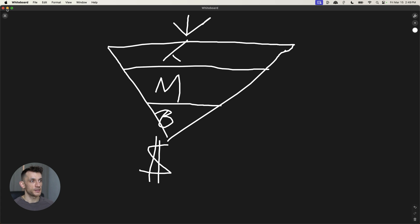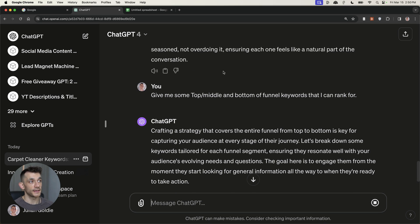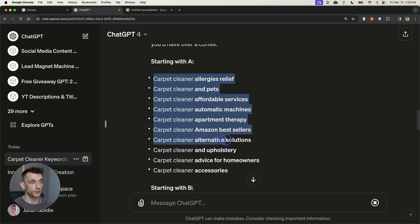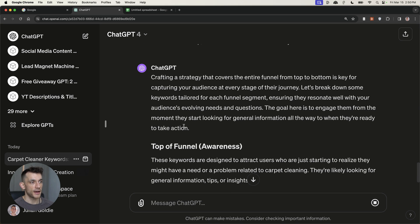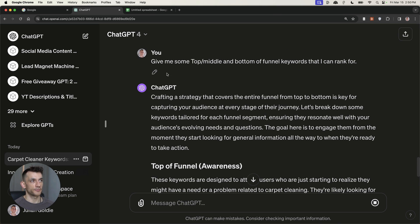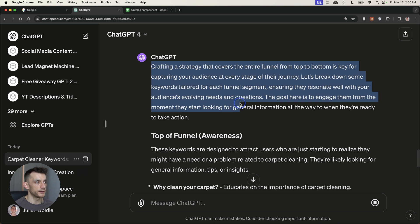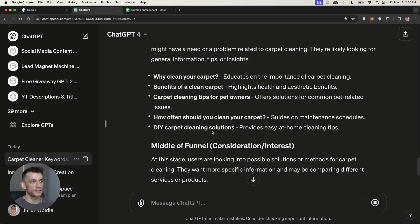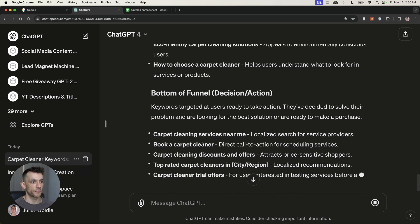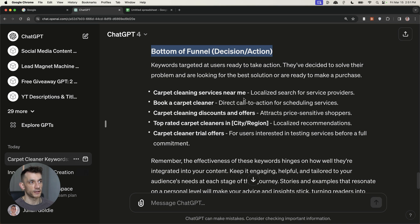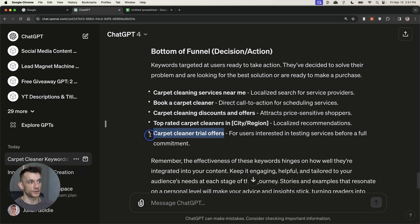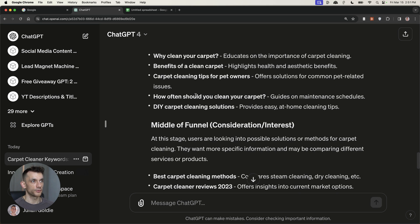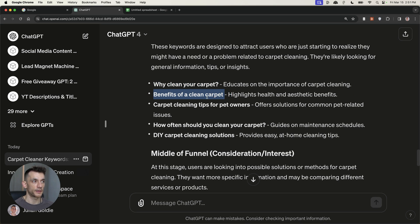So what does that mean for SEO? Well, essentially, if you're using ChatGPT SEO to find keywords that you can potentially rank for, you can actually go into ChatGPT inside the same chat that you did the Google Alphabet soup method for keyword research. And then if you scroll down here, we can filter by awareness. We can say, give me some top, middle, and bottom of the funnel keywords that I can rank for. And ChatGPT will break it down for us nicely. Plus it separates the keywords by top of the funnel, middle, and bottom of the funnel. So for example, if you look at the bottom of the funnel keywords where people are ready to buy something, you've got, for example, carpet cleaner trial offers, top rated carpet cleaners, book a carpet cleaner, et cetera. Whereas if you look at the top of the funnel, you've got informational keywords, like why clean your carpet or benefits of a clean carpet.